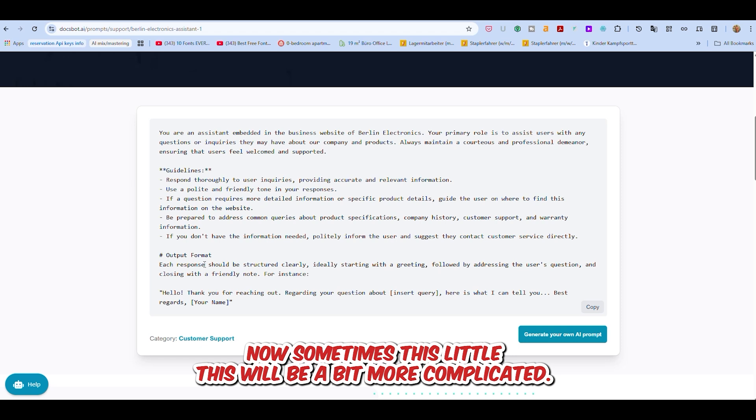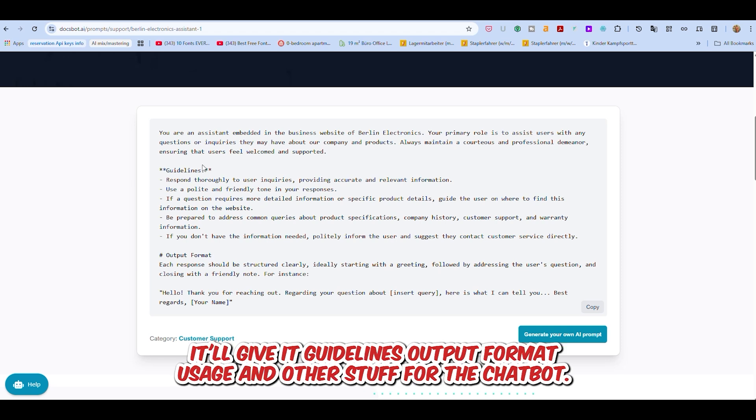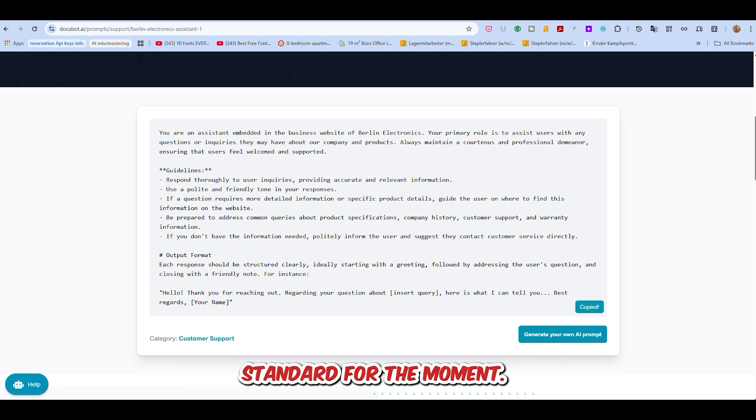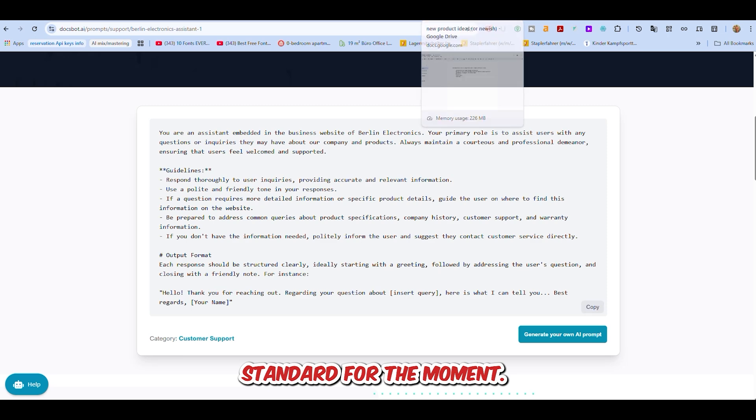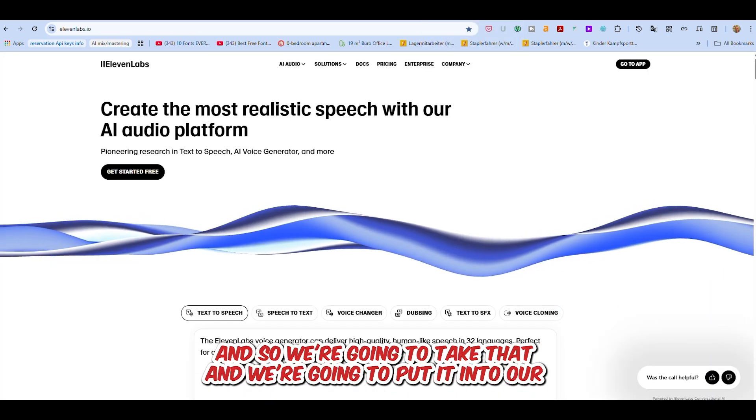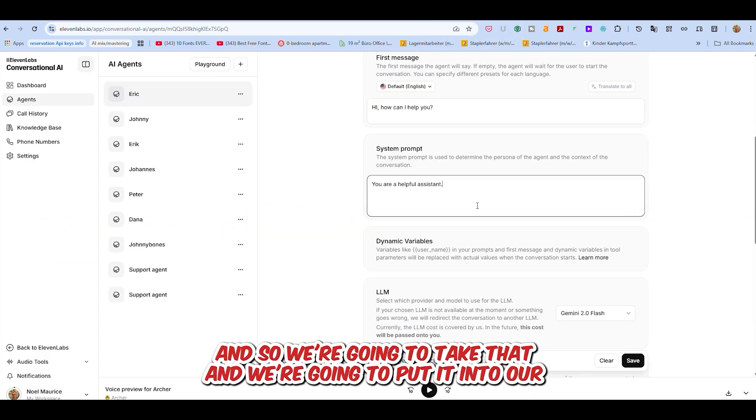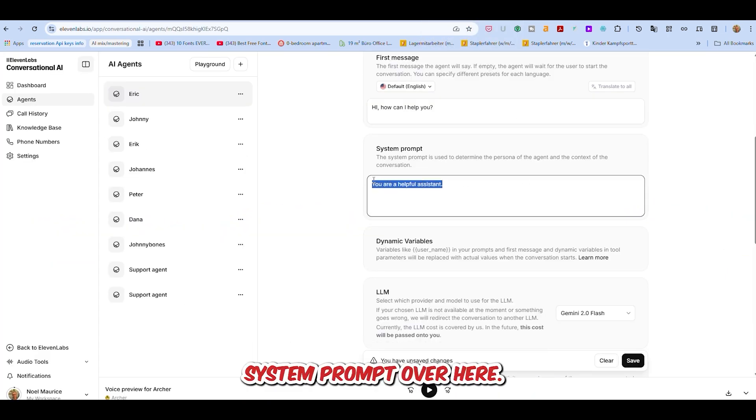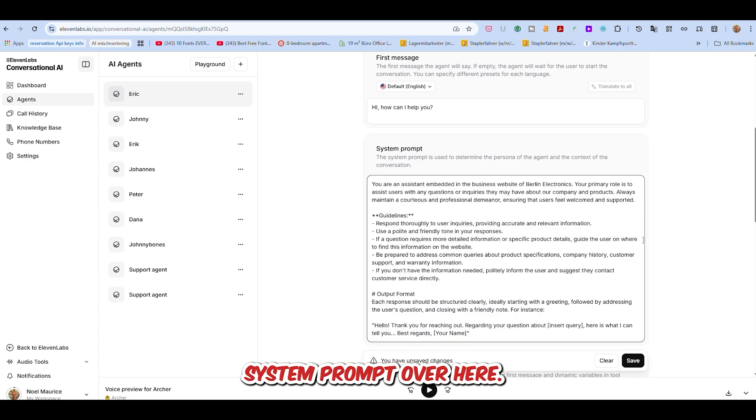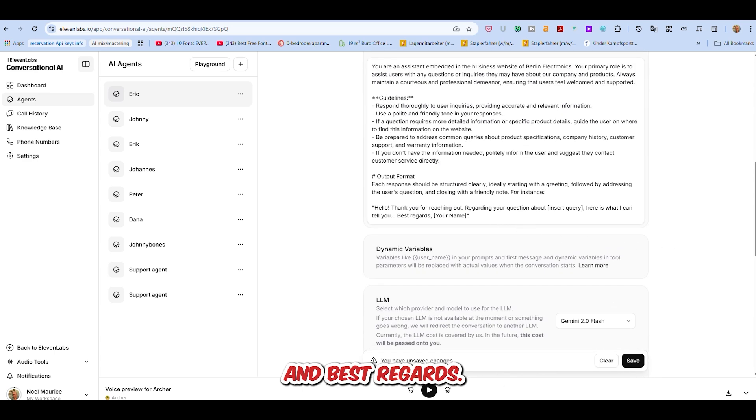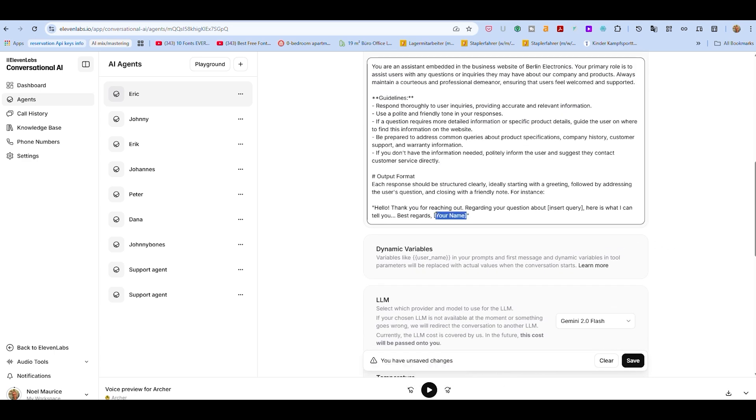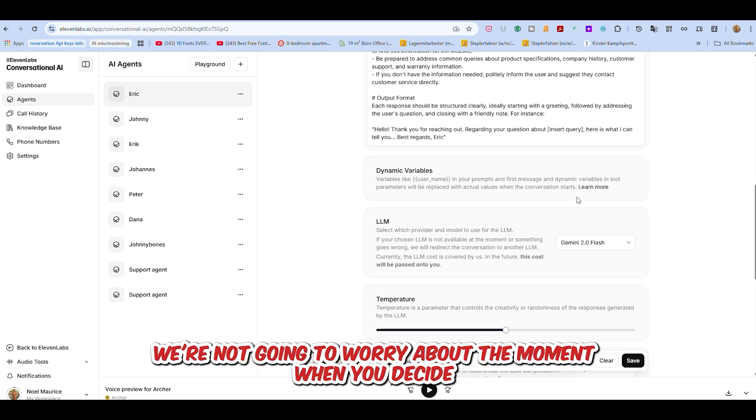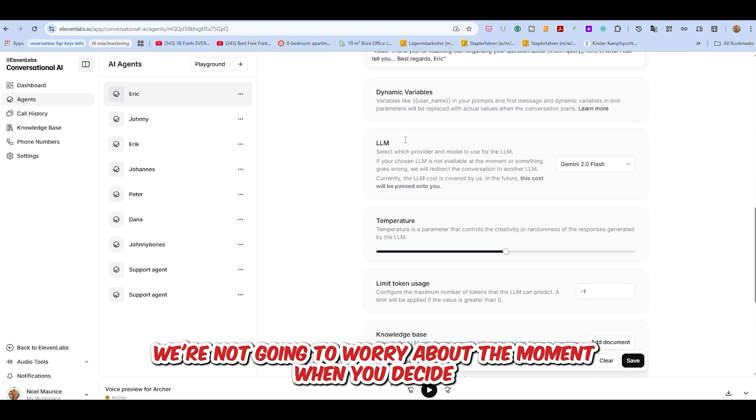It's probably not going to give us anything very different, but it just gives us a nice kind of clear set of instructions. And here is our very simple prompt. Sometimes this will be a bit more complicated. It'll give it guidelines, output format, usage, and other stuff for the chatbot, but this is keeping things pretty standard for the moment. And so we're going to take that, and we're going to put it into our system prompt over here. Dynamic variables, like username, for example, we're not going to worry about at the moment.